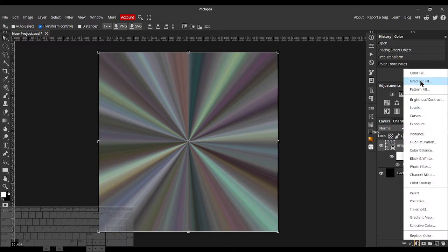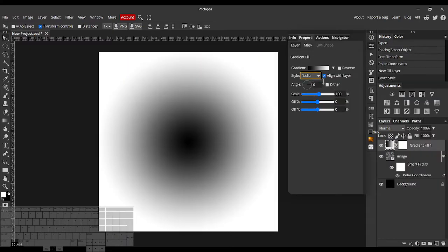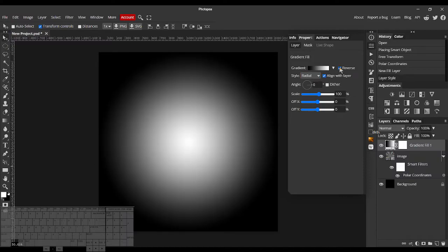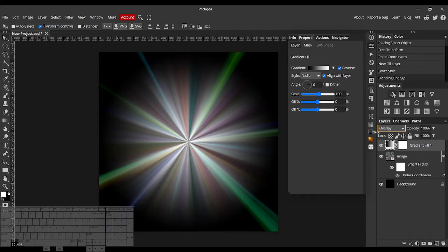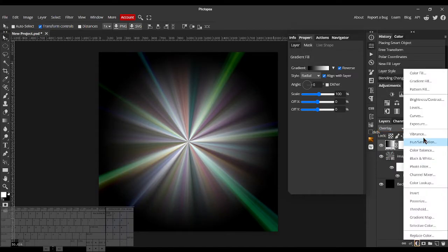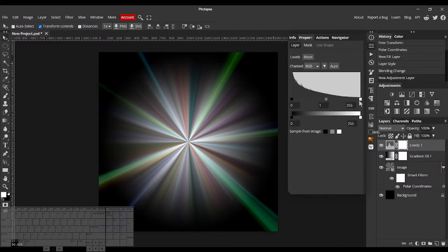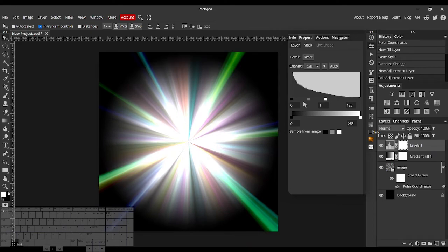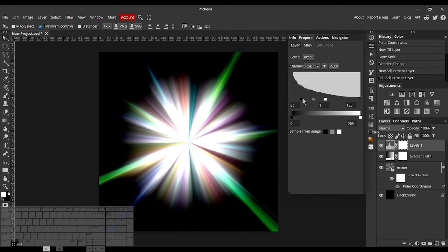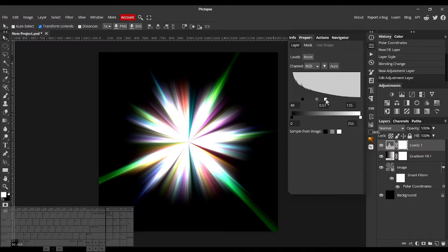Let's add a Gradient Fill, a Radial going white on the inside to black on the outside. Set its Blend Mode to maybe something like Overlay. Then we can use some levels to finish off the effect. Just like that.